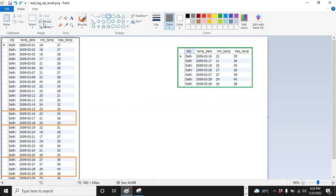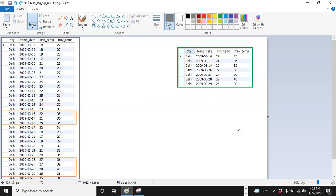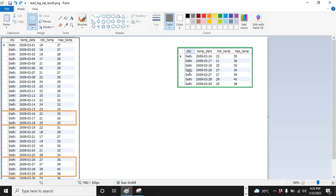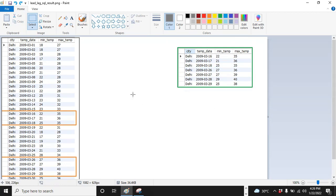This is the output that I want to get from this source. If you see this output, all maximum temperatures are greater than or equal to 35, and that too for three consecutive days. If you see 16, 17, 18 — these are consecutive. And then 26 to 29 — these are also consecutive days. I want to pick these records.